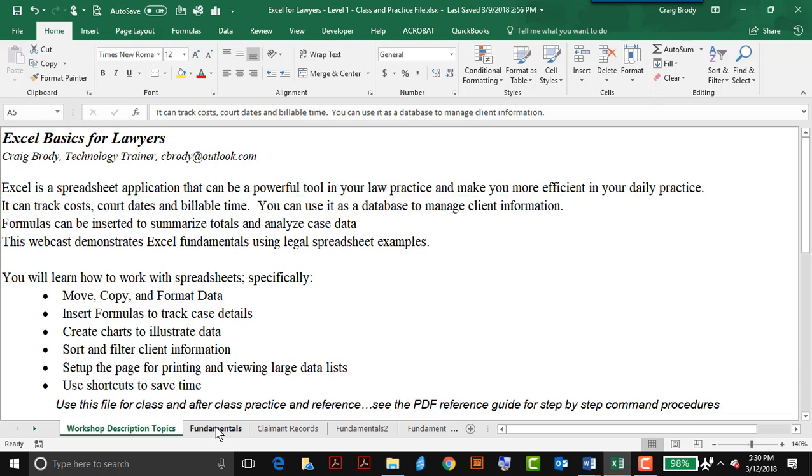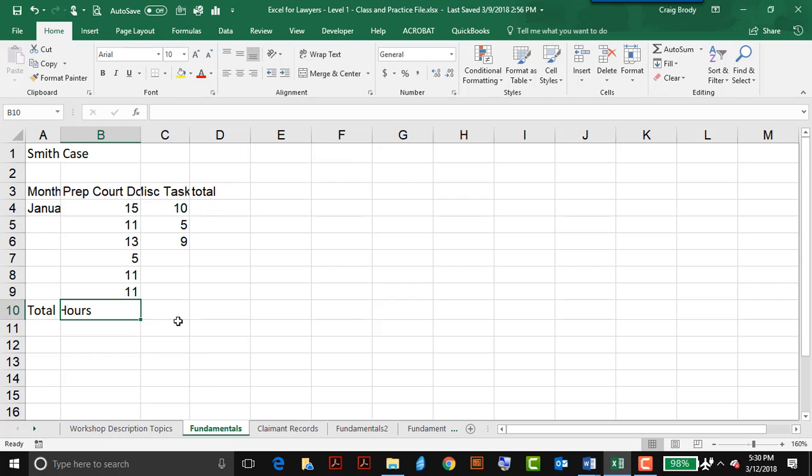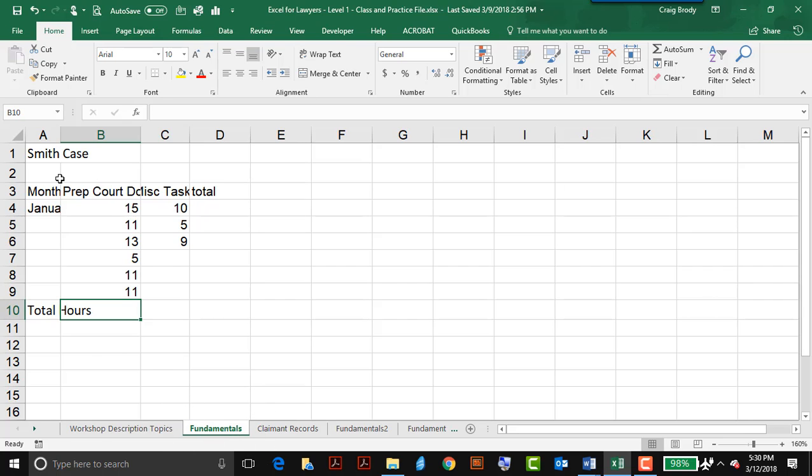So here I'm now in the spreadsheet called Fundamentals, that is also known as a tab or worksheet, and I'd like to track the number of hours that were spent by administrative staff on the Smith case.